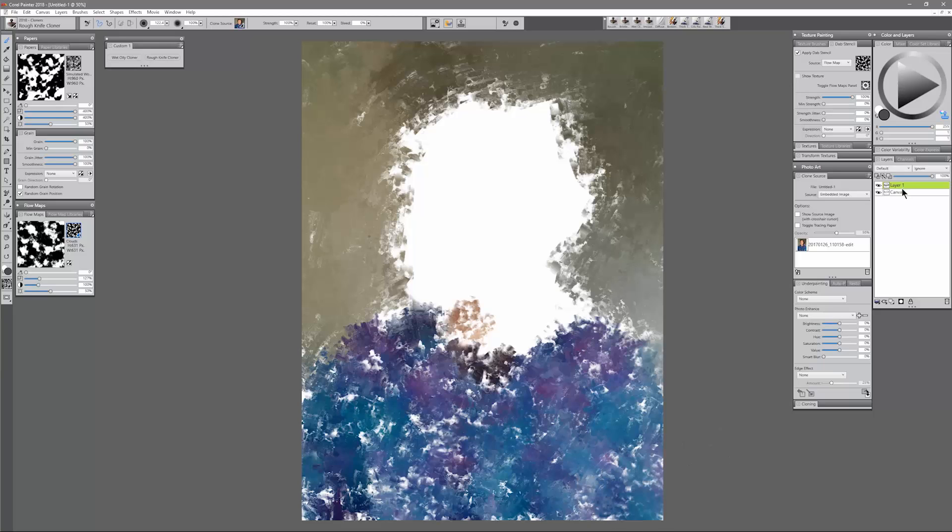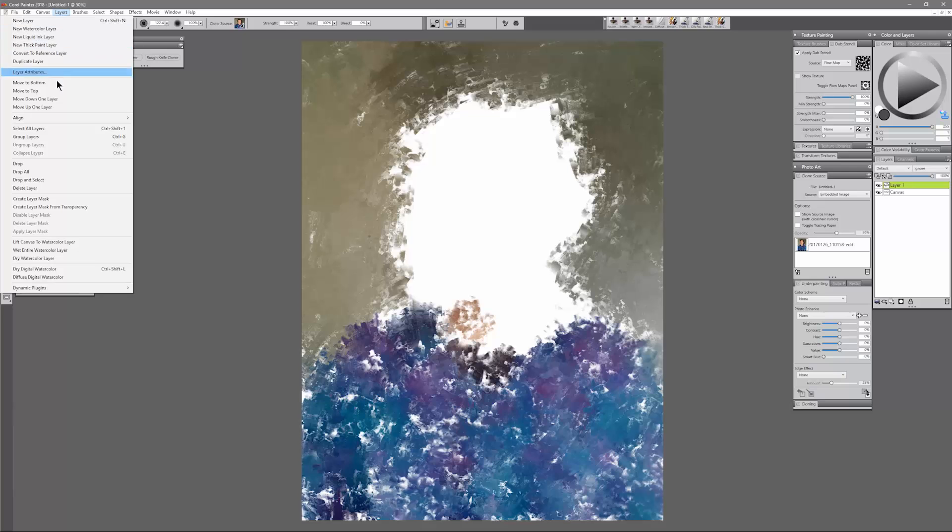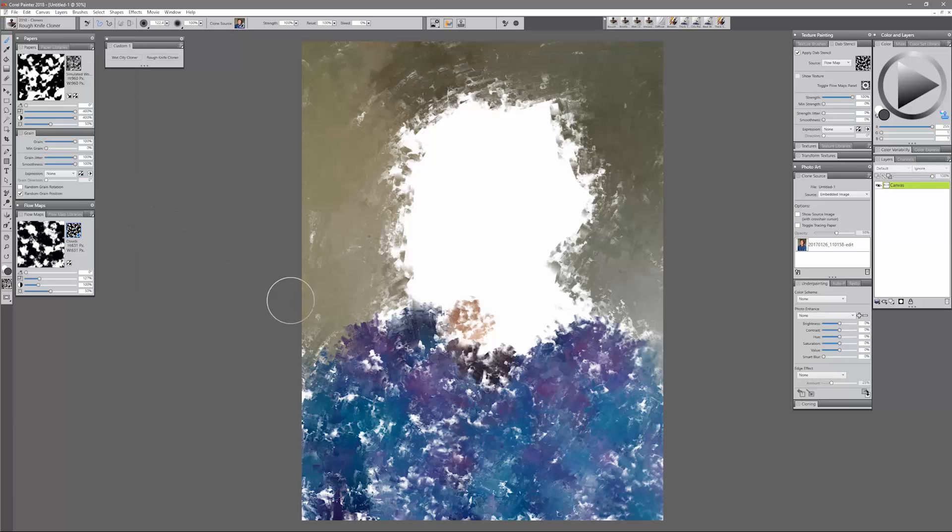For this particular painting I'm fine just working on one layer for now, so I'm going to go ahead and go to Layers, Drop All.